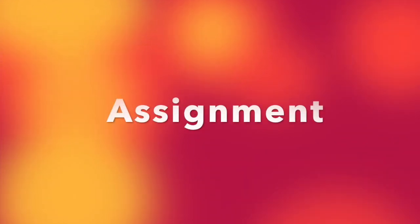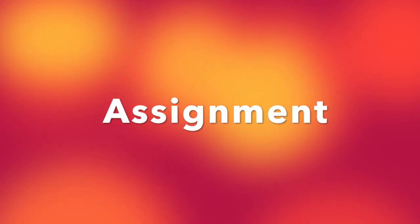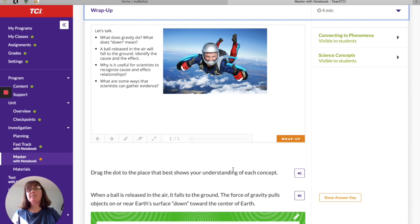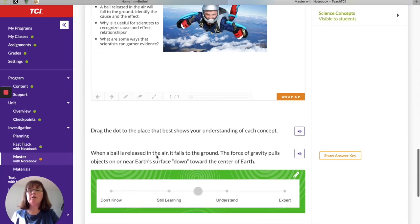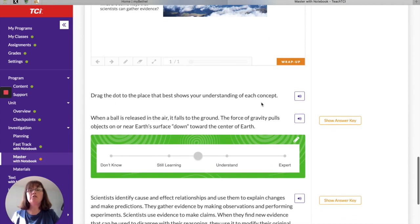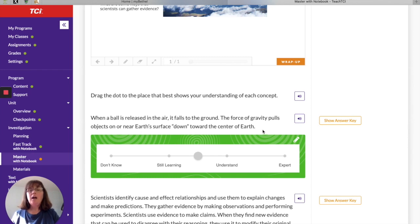I'm going to assign the last four sections for you to complete on your own. Don't stop watching though — I'm going to walk through the expectations of each section. For the Wrap-Up, you're going to think about the concepts we discussed and reflect on how well you understand them. You'll look at concepts such as: when a ball is released in the air it falls to the ground, and the force of gravity pulls objects on or near Earth's surface toward the center of the Earth.